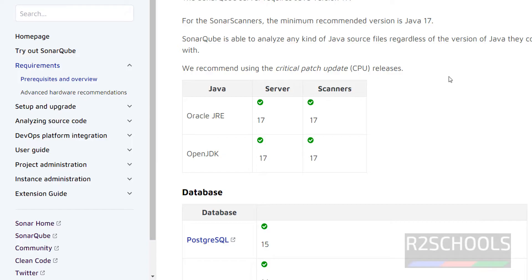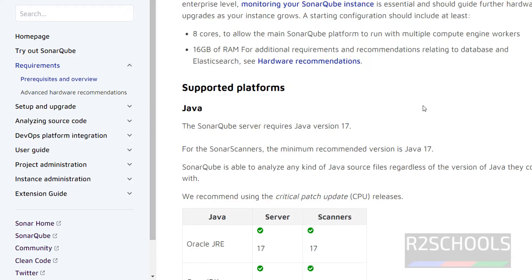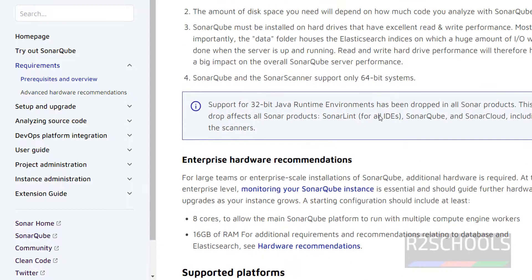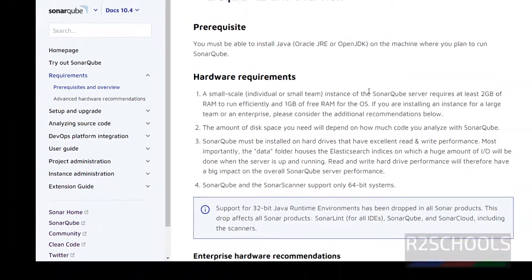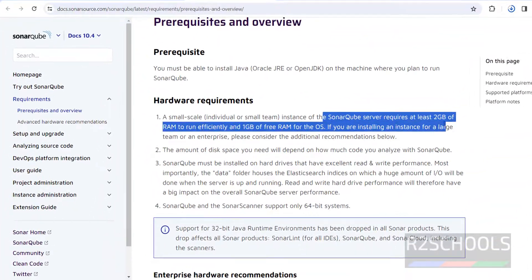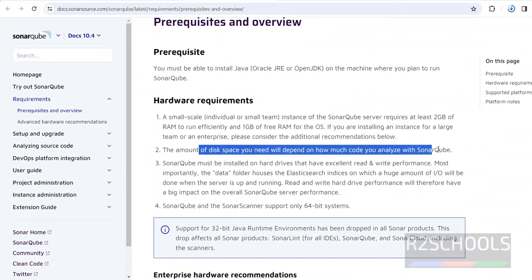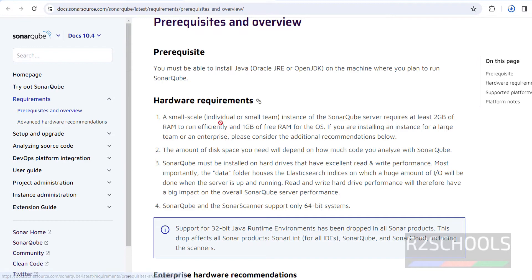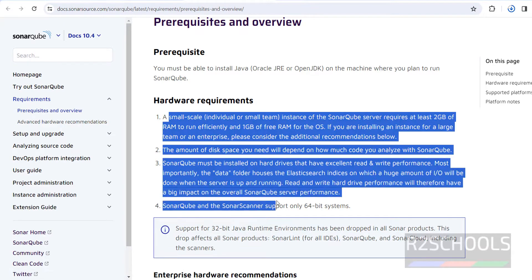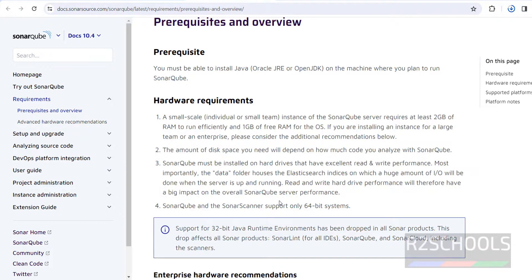Other prerequisites are the RAM requirement and space. These are the hardware requirement details you can go through. Supported only on 64-bit operating systems. The compulsory prerequisite is Java.